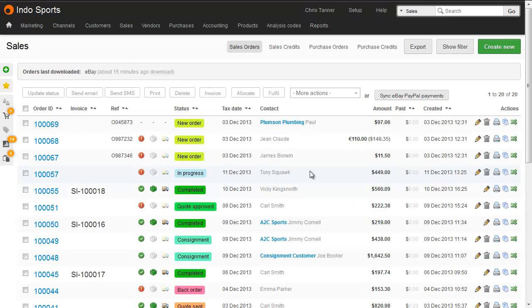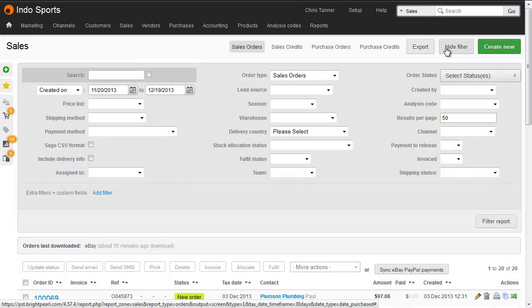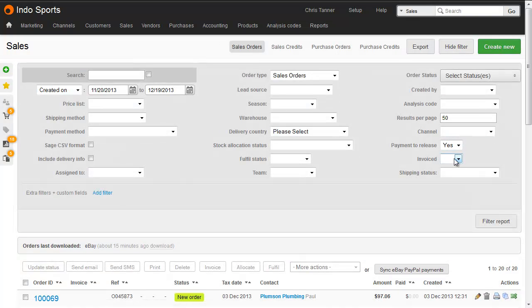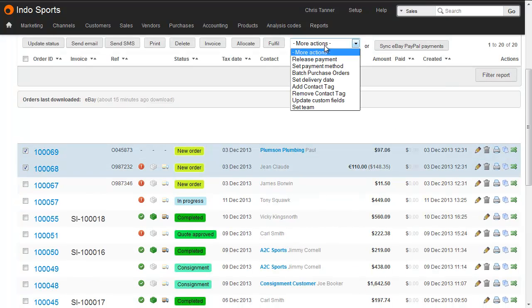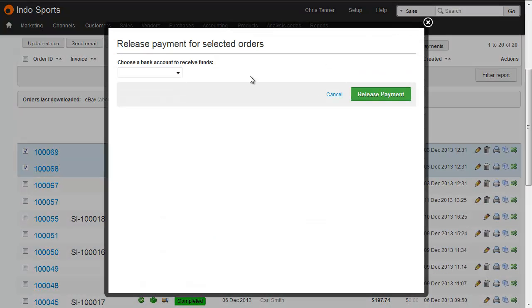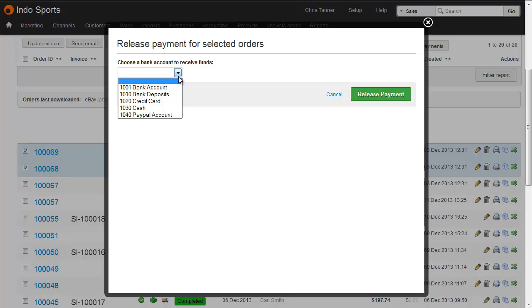To find those orders, click show filter on the sales list and choose yes under payment to release, and then choose the orders you want to release payment for. For more actions, choose release payment. Select your bank account and then when you release the payment, the sales receipt will be created.